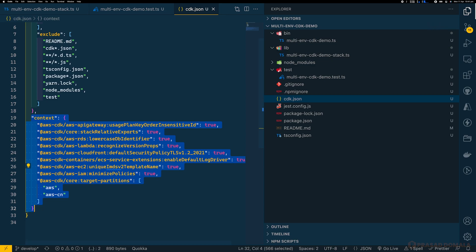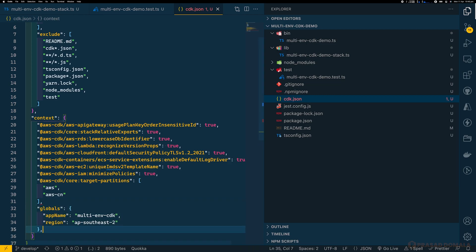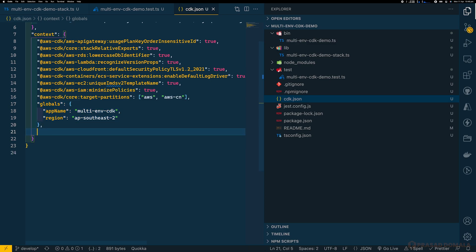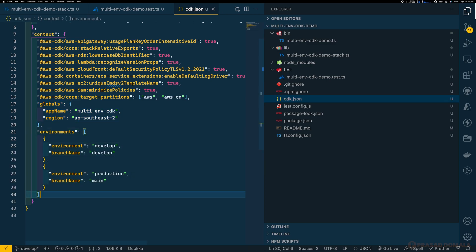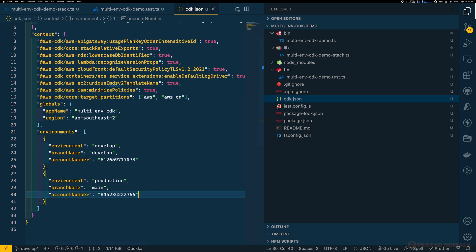I'll be using this context key to specify the config for our environments. First, let me add some global parameters to the context — these are irrespective of environments, for example app name and region. I'll use the app name to name our AWS resources and I'll set the region to Sydney. Next, I'll add an 'environments' key, which will be an array of objects — one per environment. I've set environment and branch names for develop and production, and I'll also add AWS account numbers. These account numbers will be passed as part of stack props.